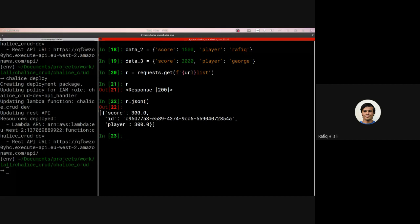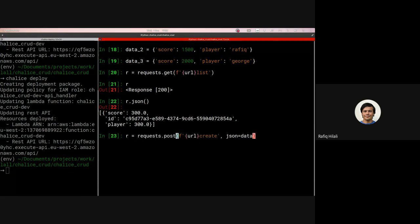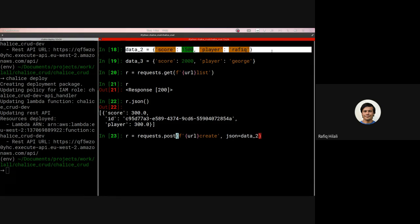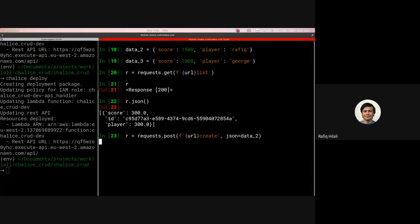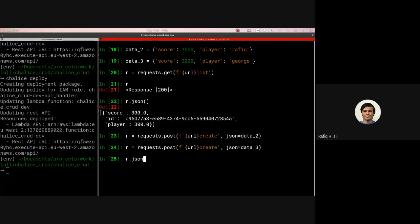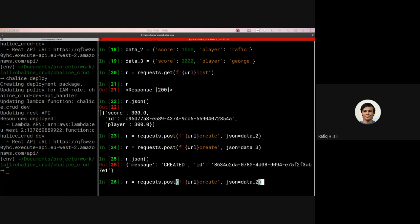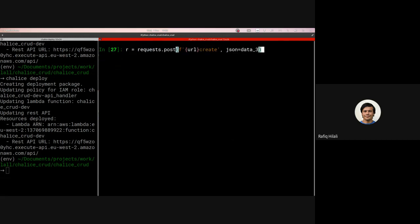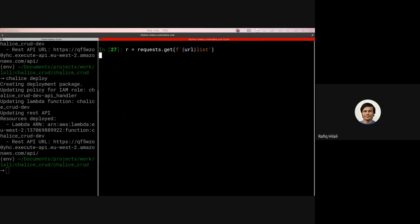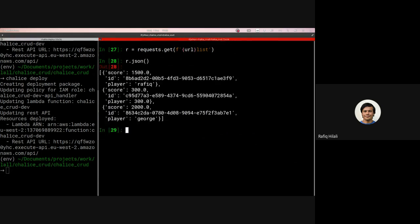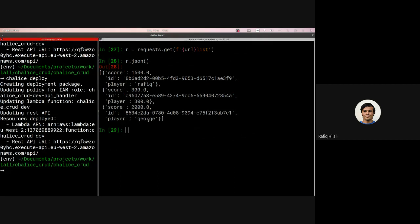And we are returned the items in the database which is just that first item that we've created. So let's have a go at creating a few more items quickly. So we will post this data 2 which is this entry here, and post this data 3 as well. Let's check we're getting the right responses there. And then let's call that list endpoint again. We can see that all of those entries have been successfully added to the database. What I'm going to do now is just deploy it again so that we have that delete functionality in there as well.